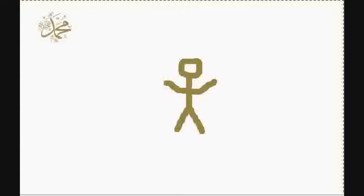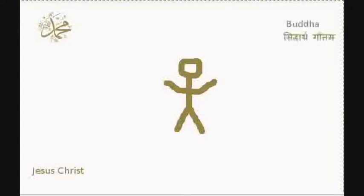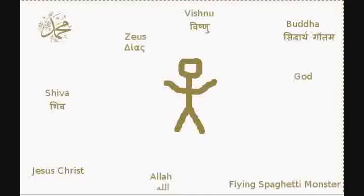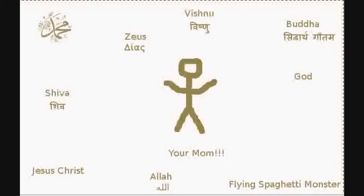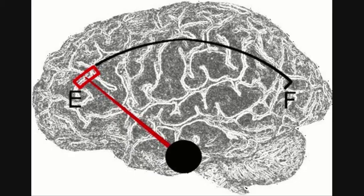And I don't want to leave anybody else out, so he's also Jesus Christ, Buddha, and any other God that we can think of. And just for those that don't believe in God, your mom. Ciao and have a good day.